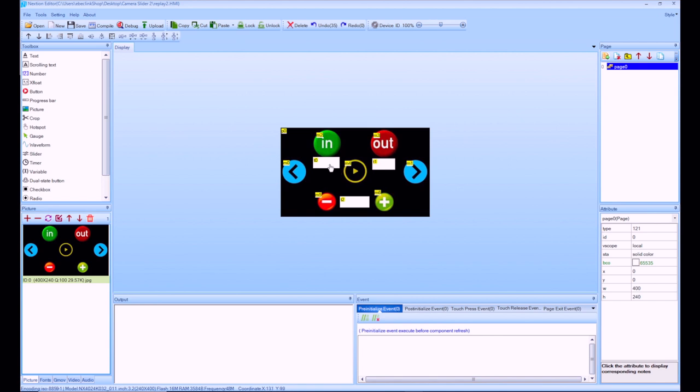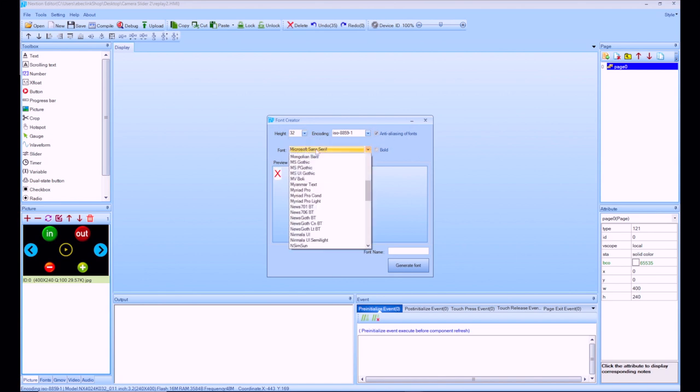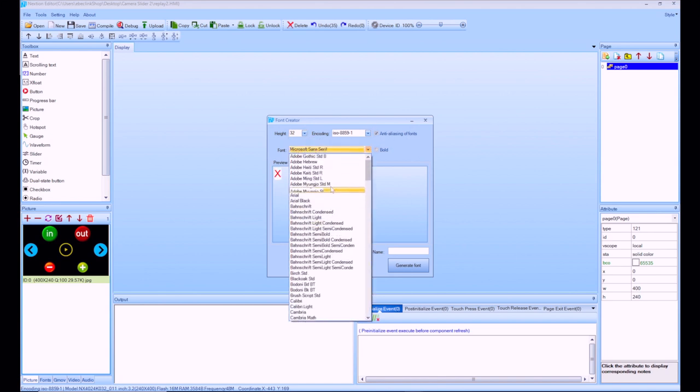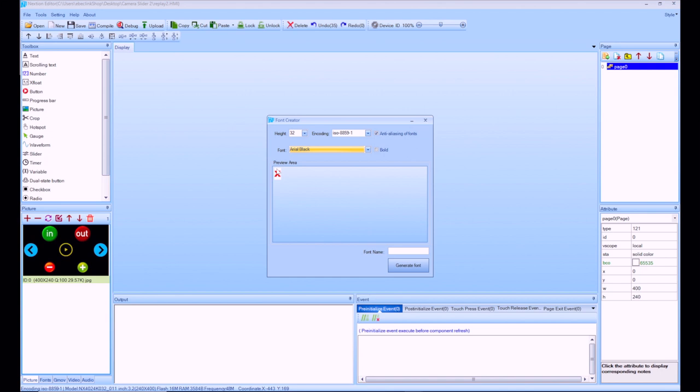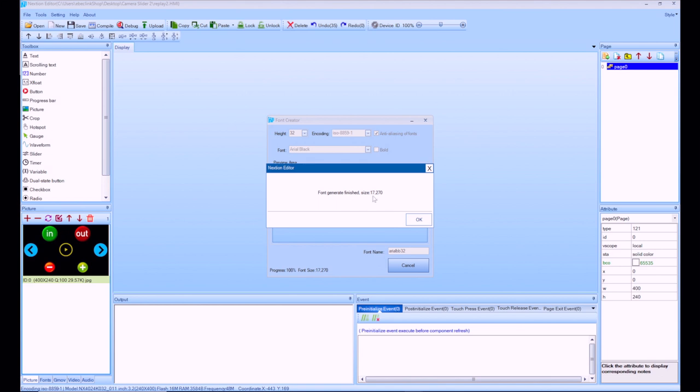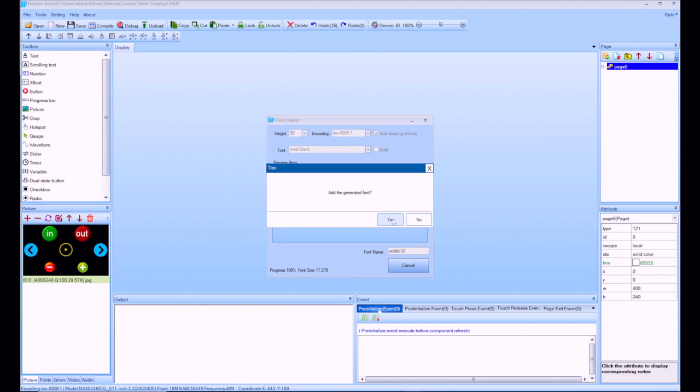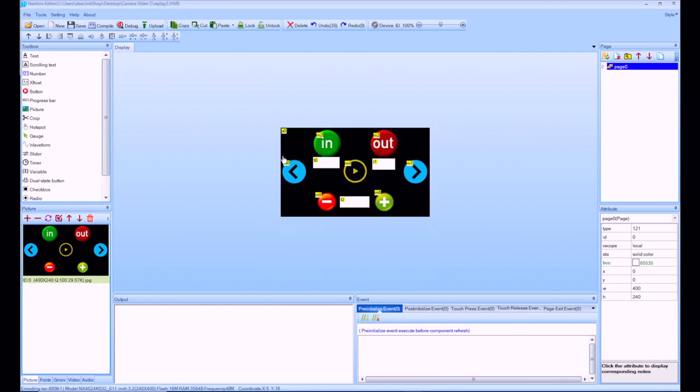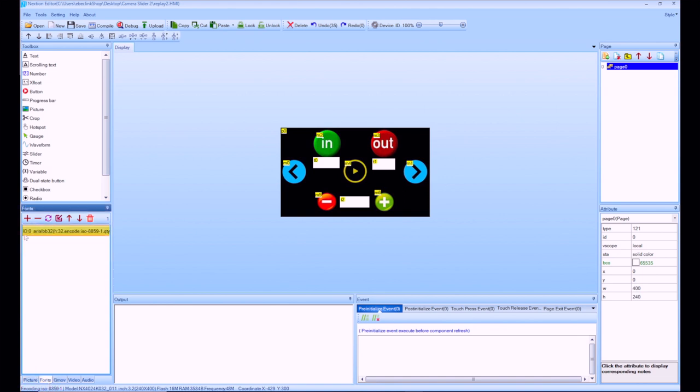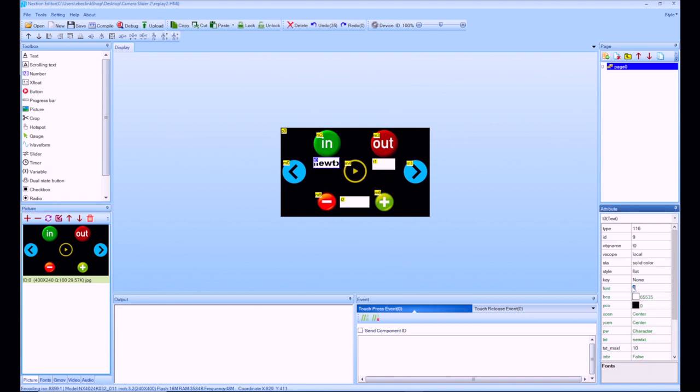So now to put information inside these boxes we need to generate a font that the Nextion editor can use. So we're going to go to tools font generator and we're going to create a font of 32 points and I'm going to choose arial black and there you go you see what it looks like there. I'm going to give it a name, generate font. It's going to ask me to save it and there we go the font is generated and I want to add the font yes. So now you can see the font under the font tab here with an id of zero.